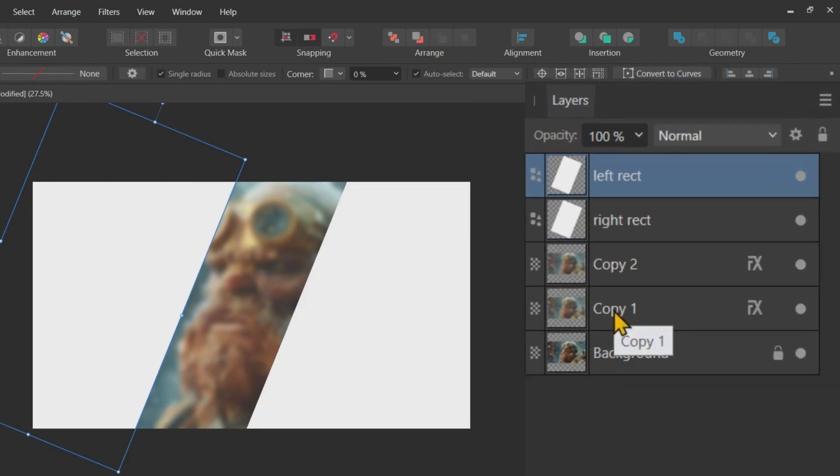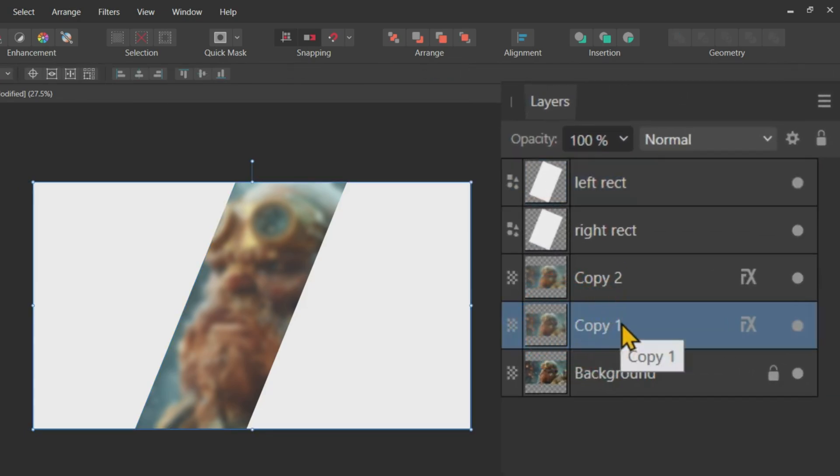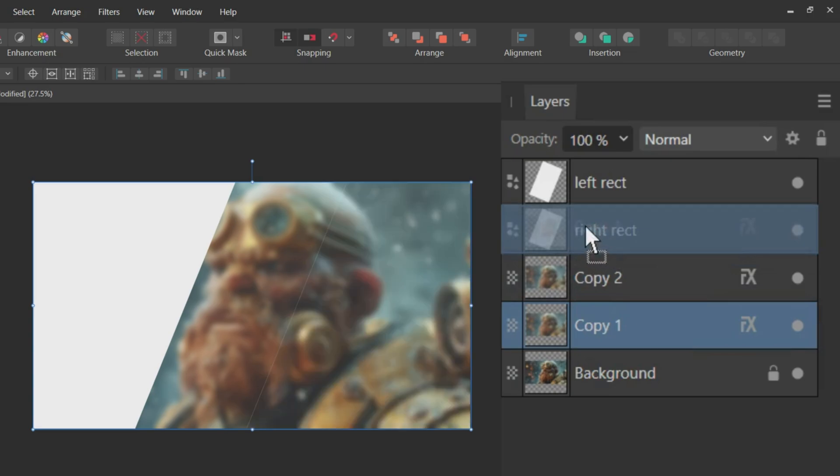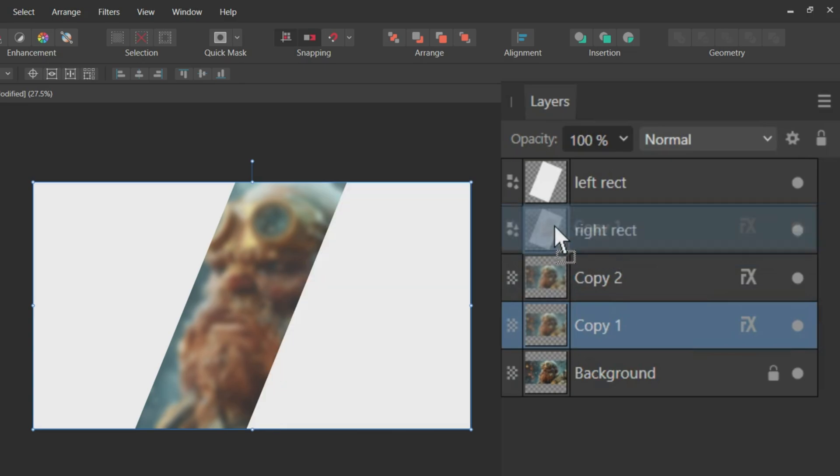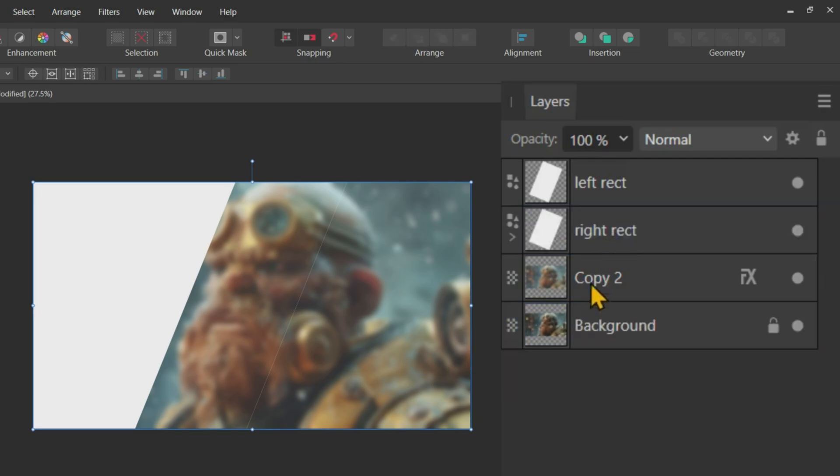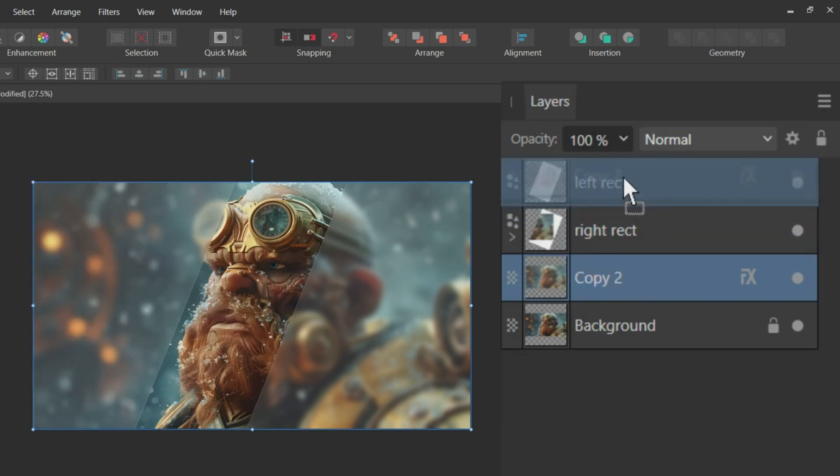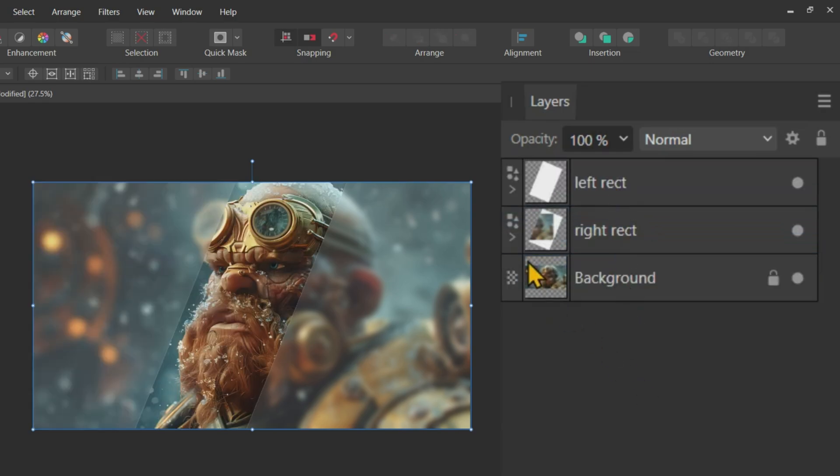Here comes the crucial part for achieving the glassmorphism effect. Drag the Copy 1 layer and drop it above the Right Rect layer. Be careful not to drop it on the thumbnail of the Right Rect layer, as it will create a mask, which we don't need here. Repeat the process for the Copy 2 layer with the Left Rect layer.